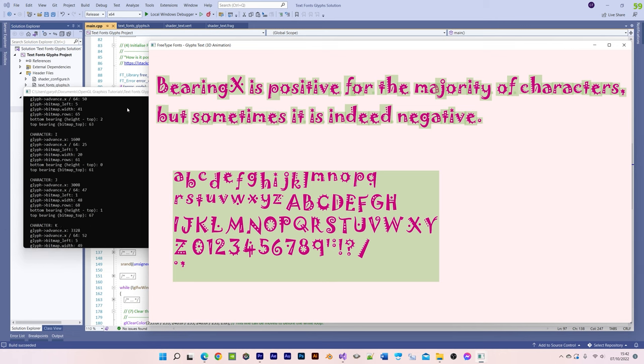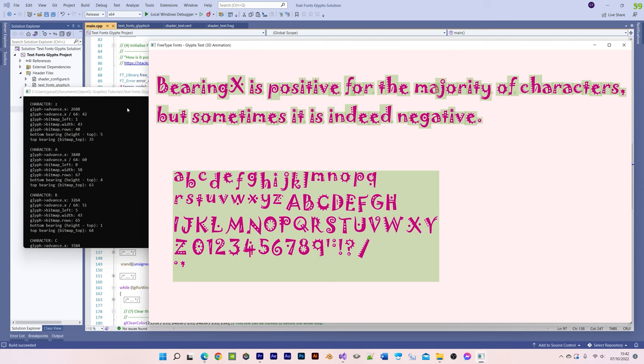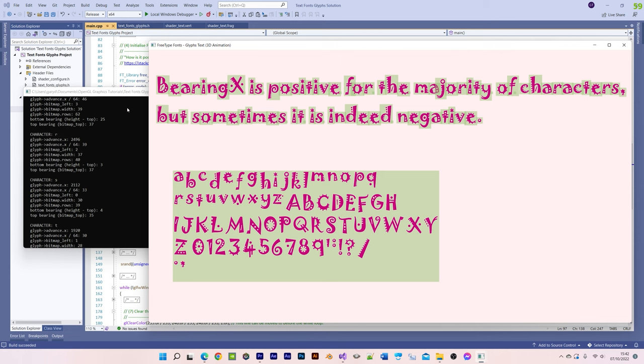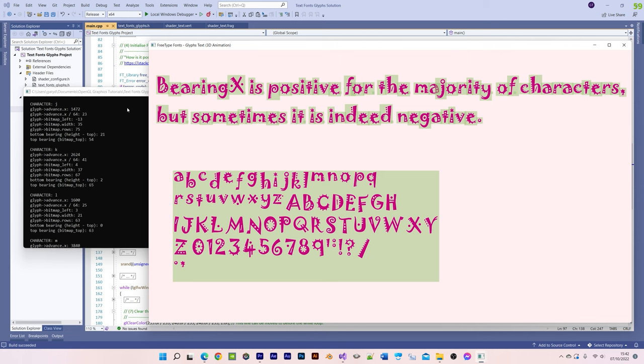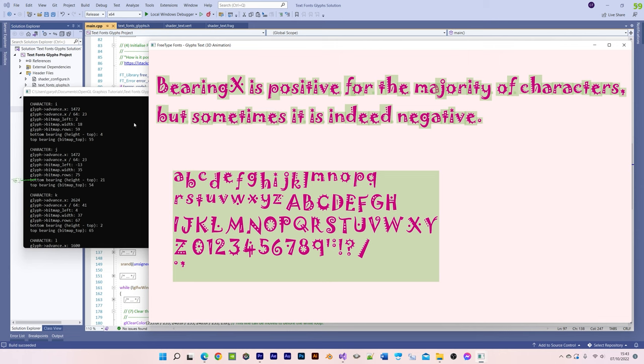Bearing x is any given character's horizontal left offset, relative to its origin, which although typically are positive values, they are indeed sometimes negative, thereby causing character quads to overlap.